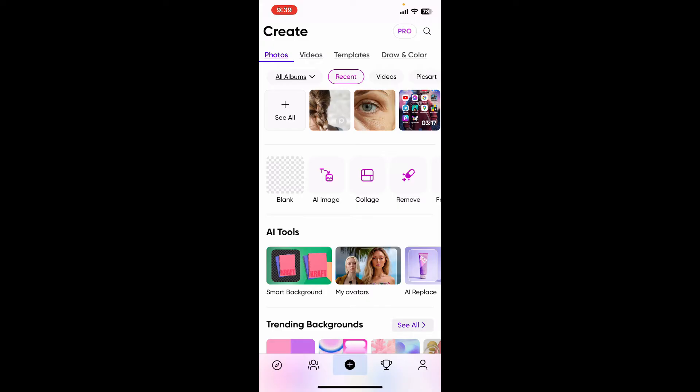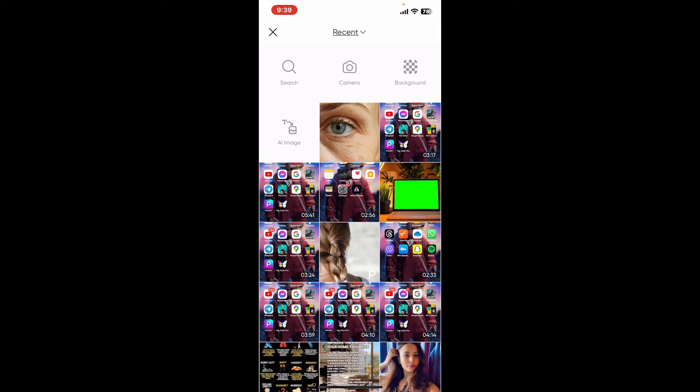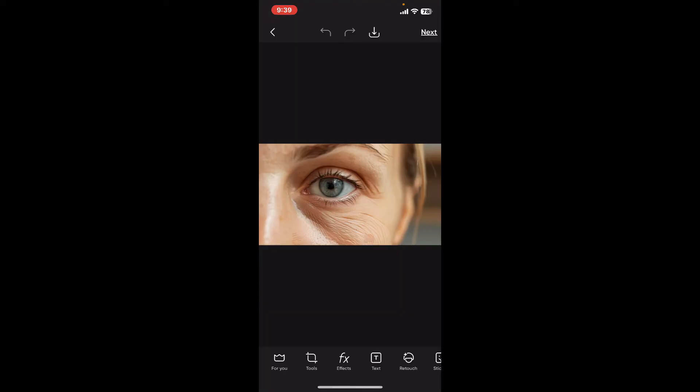Click on the 'See All' button at the top left and this will take you to your camera roll, from where you can select an image that you want to edit. After selecting the image, go ahead and get to the bottom of the screen.